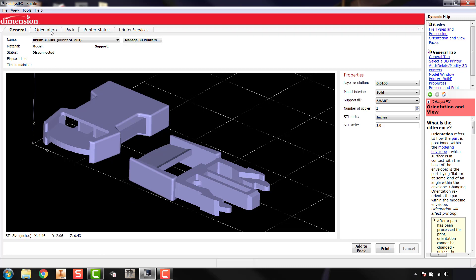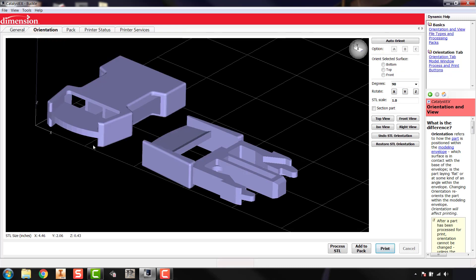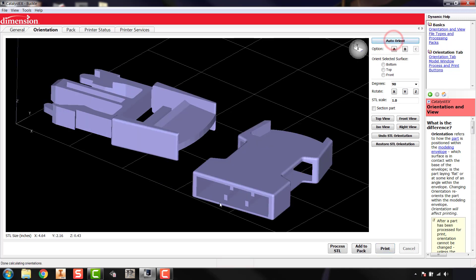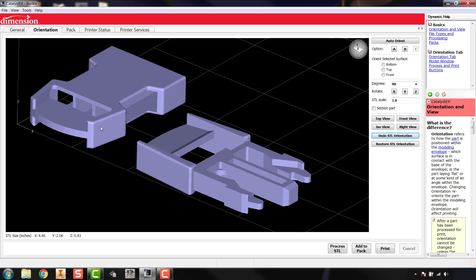Next I'm going to the orientation tab, where you can change the orientation of your part to maximize strength or minimize print time. In general more Z-height means more time to print, so the flatter you can get things the quicker they print. The part comes in at the orientation you saved it in when you exported your STL. There's an auto orient button at the top right that keeps parts flat and rearranges them to minimize space on the build platform. I'm going to undo that and take it back to the original orientation.